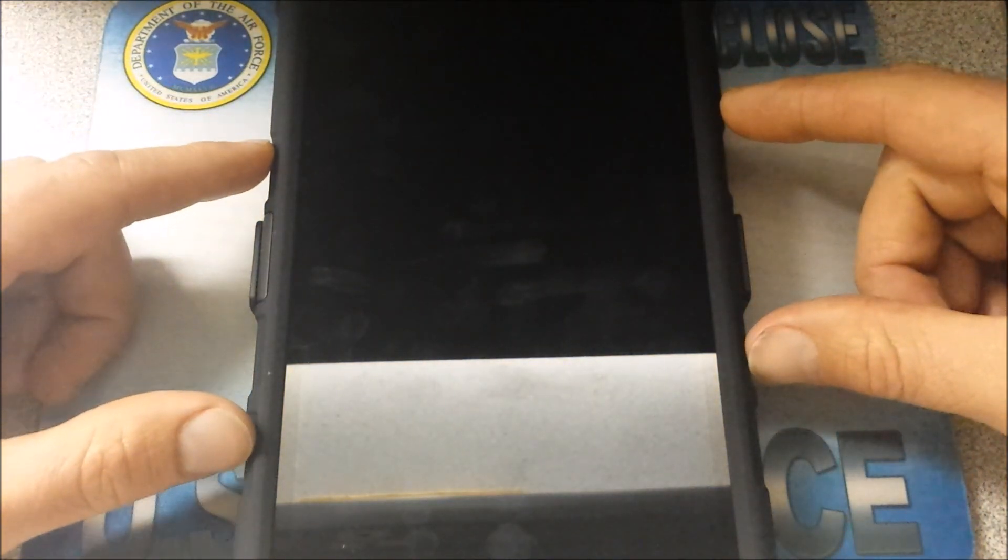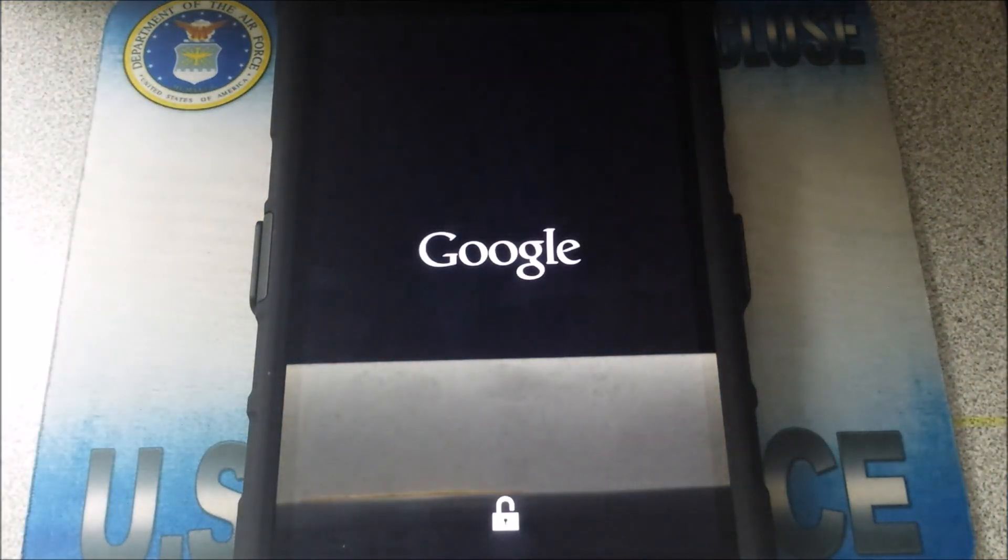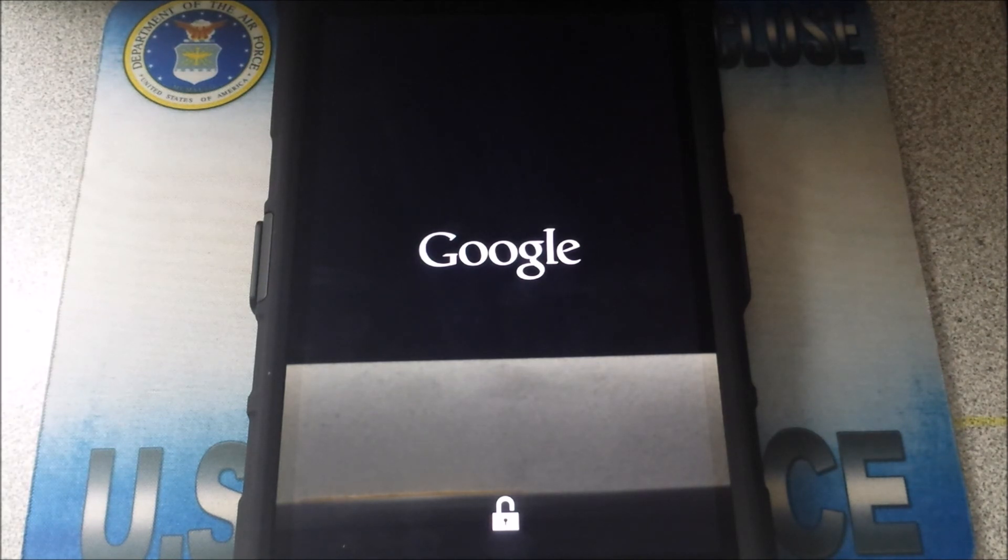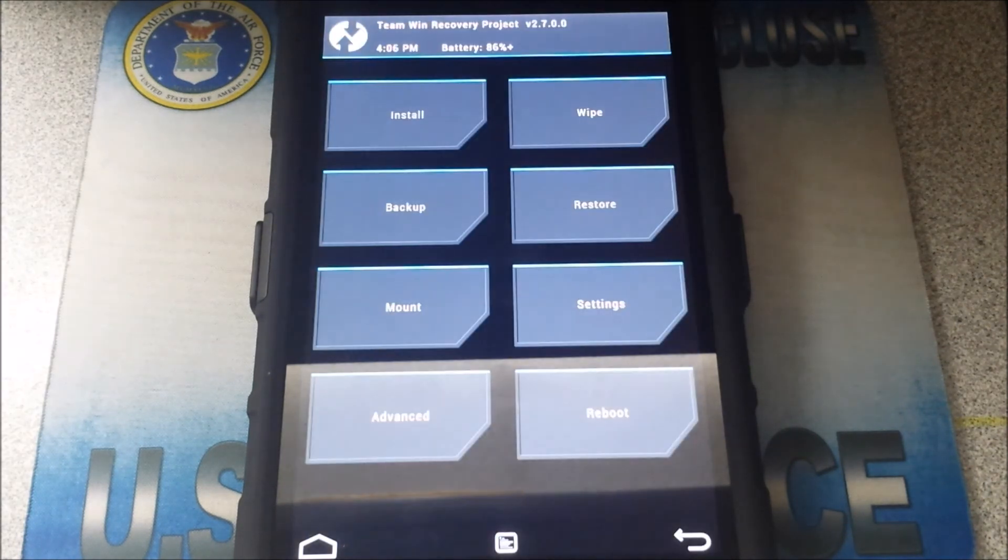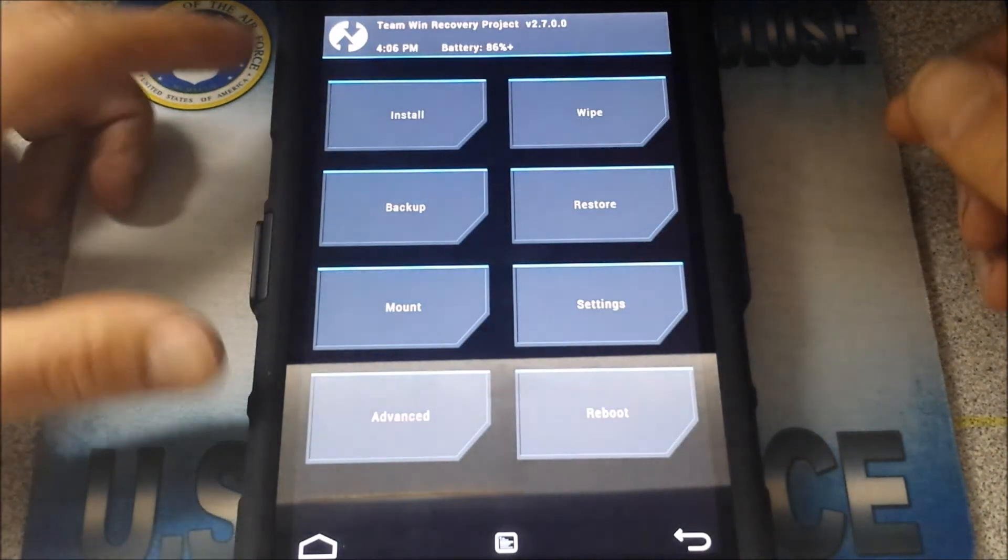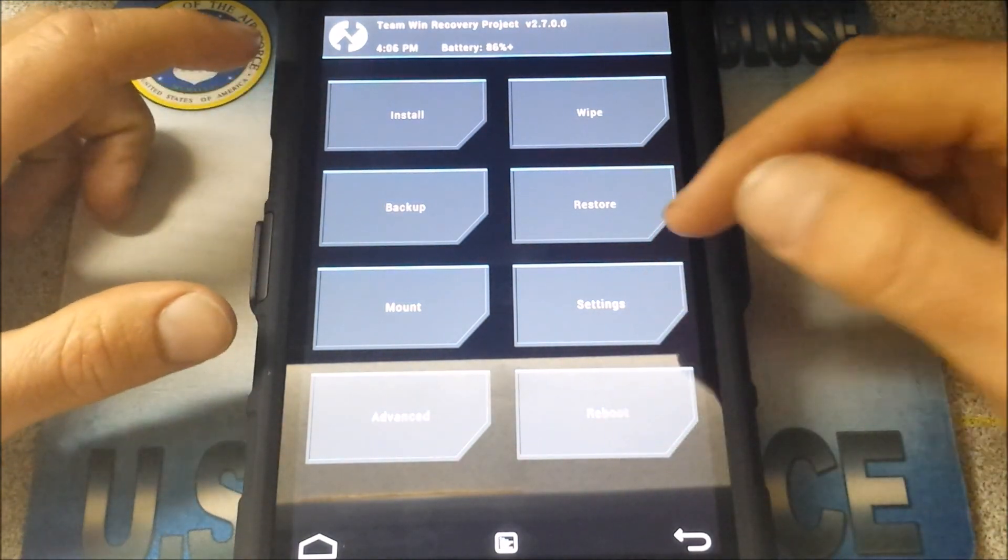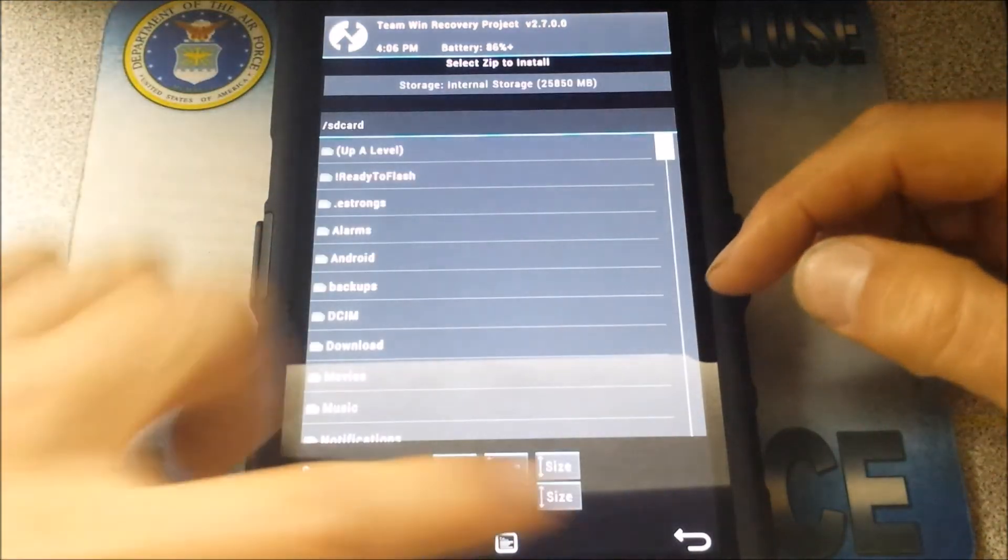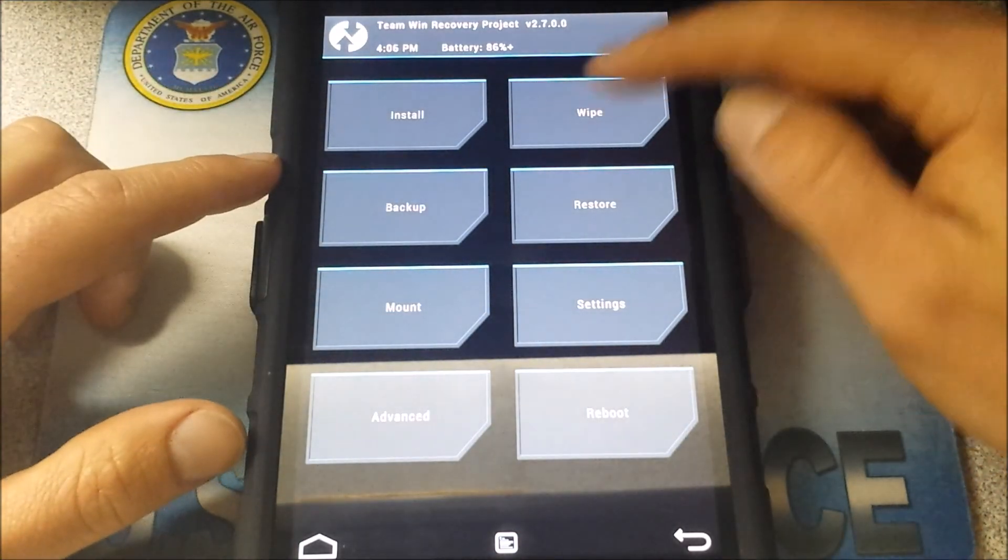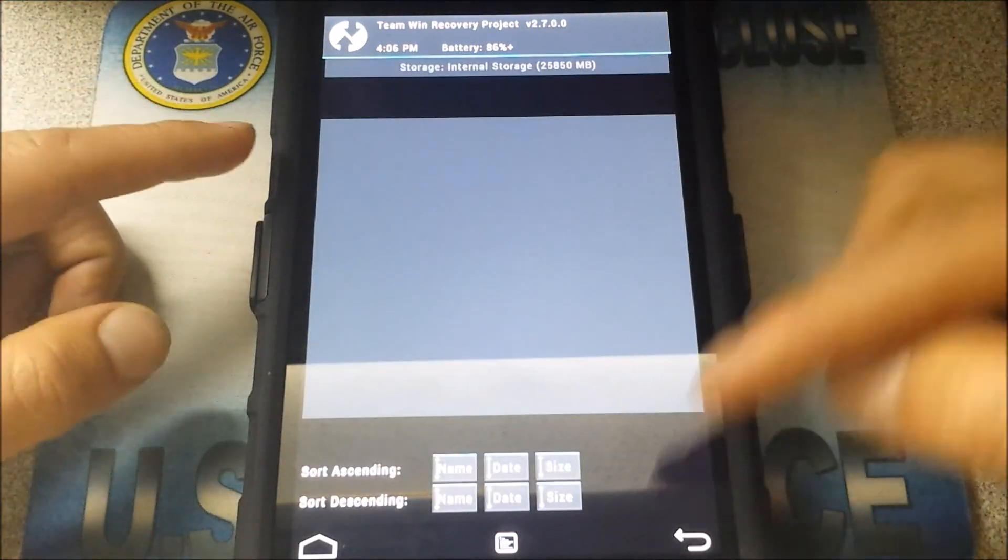All right, there we go, that's it. So here it is from here, you can do all kinds of really cool stuff. You can install things. All right, you can wipe your system, you can back it up, you can restore, you can do a lot of neat stuff.